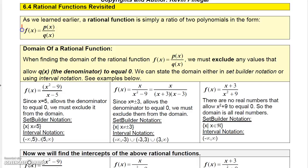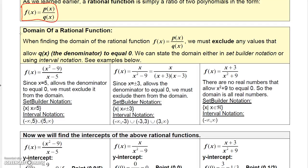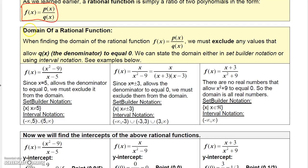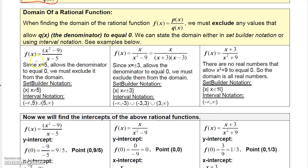Remember, a rational function is basically a function that can be written as a polynomial over a polynomial. You should know how to find the domain of rational functions. Remember, x cannot be any number that makes the denominator zero. For the first one, x cannot equal five; for the second, x cannot equal negative three or three. For the third, the domain is all real numbers because x squared plus nine cannot be zero.